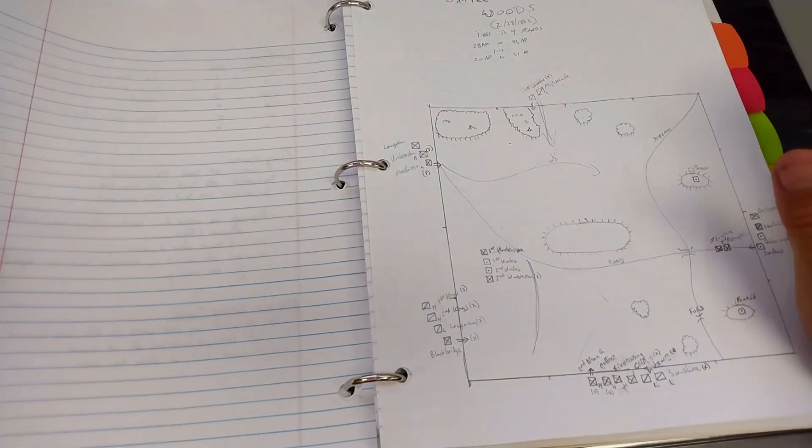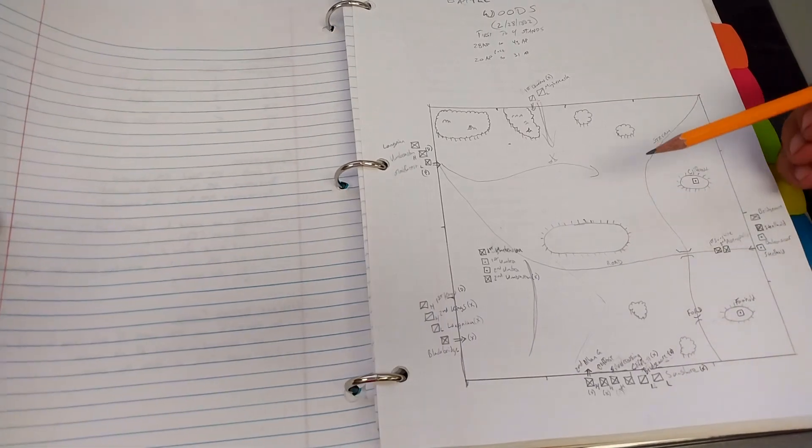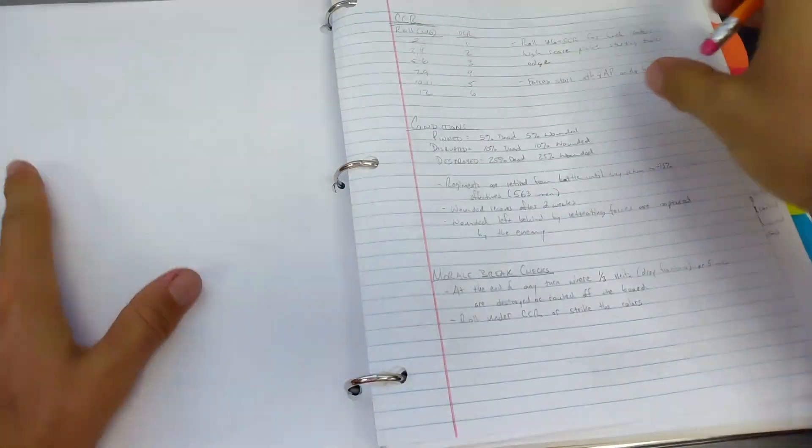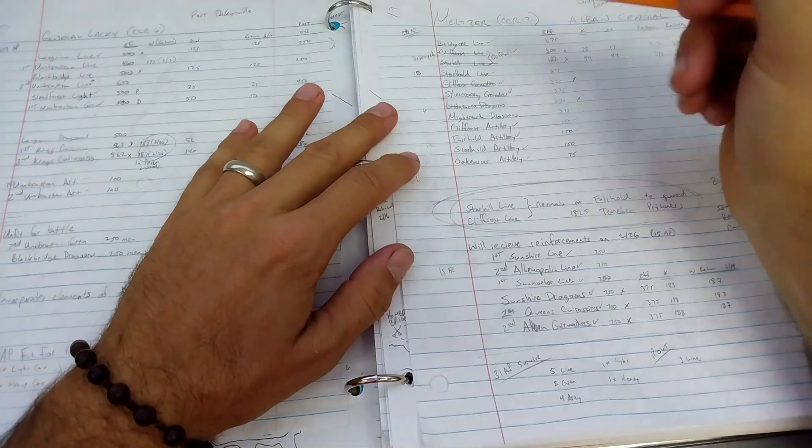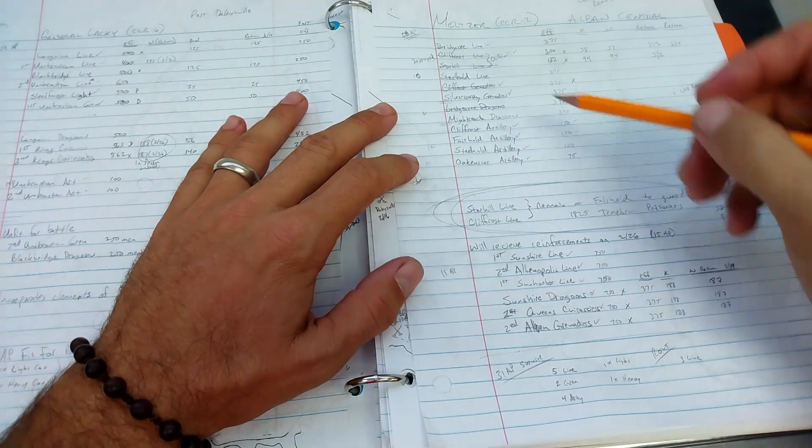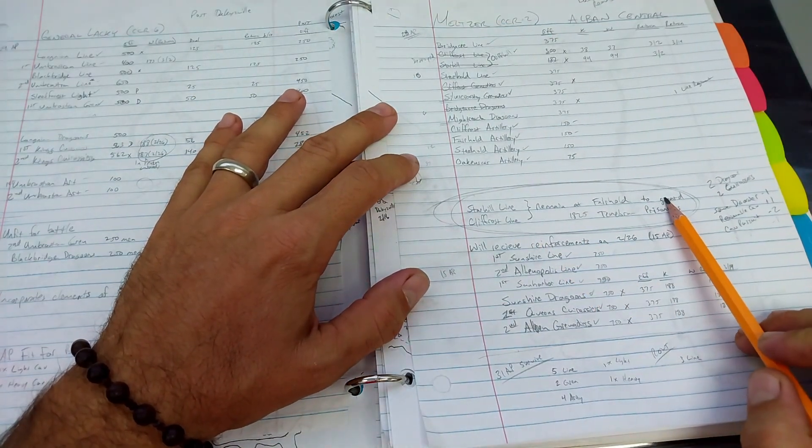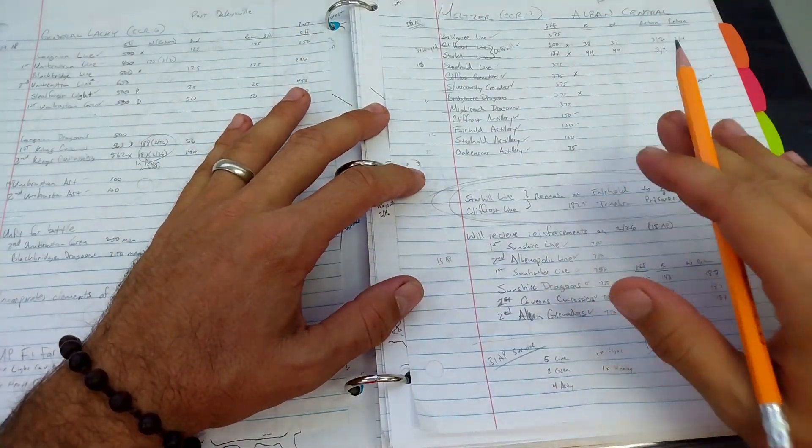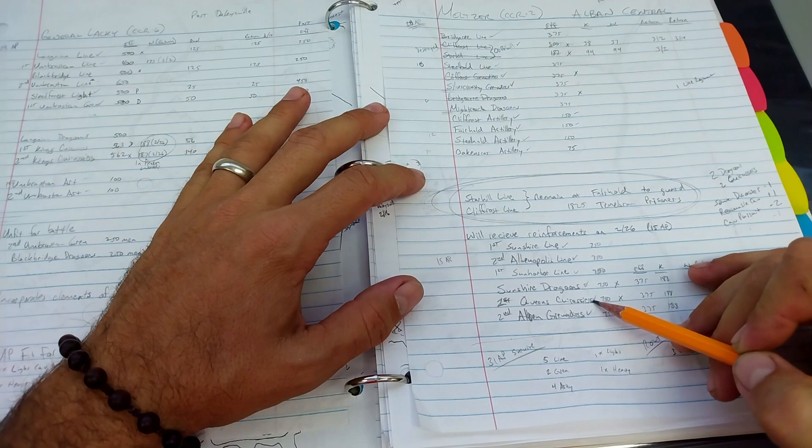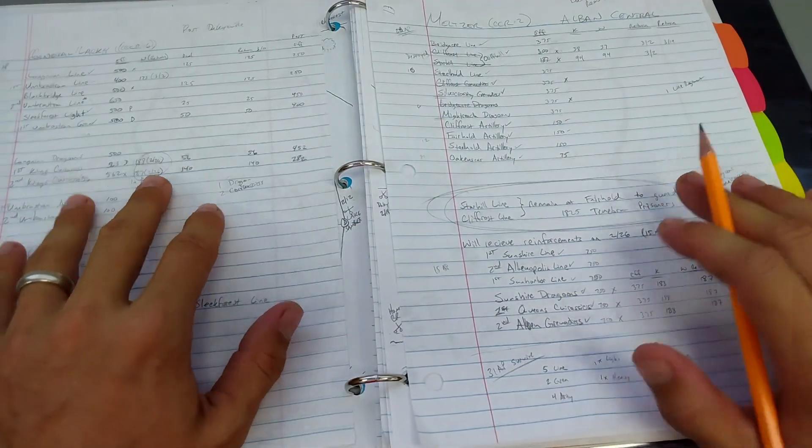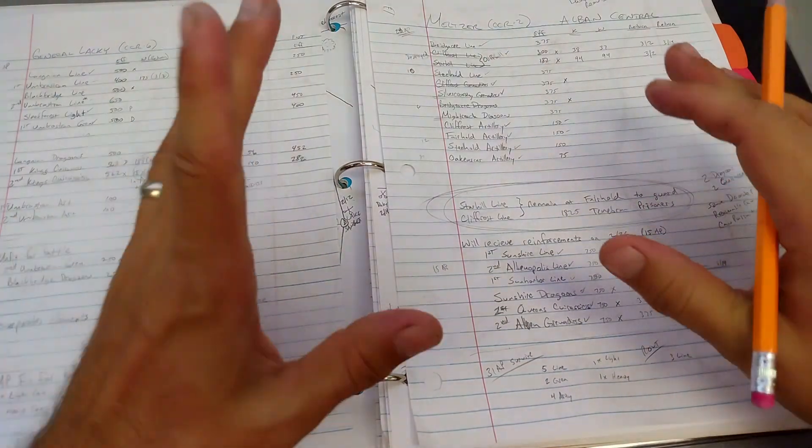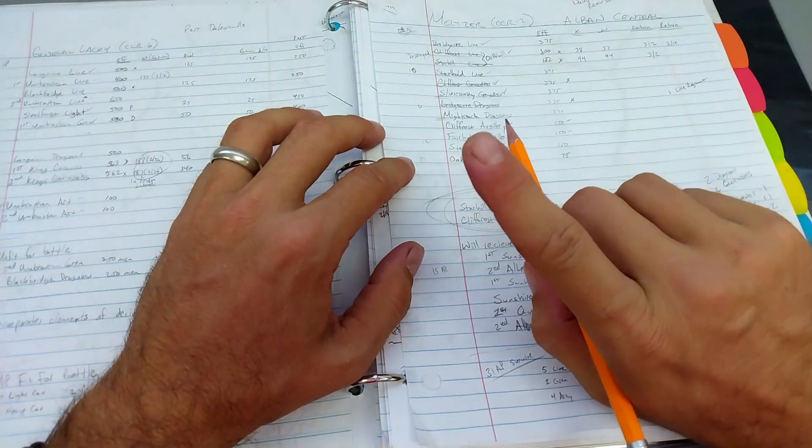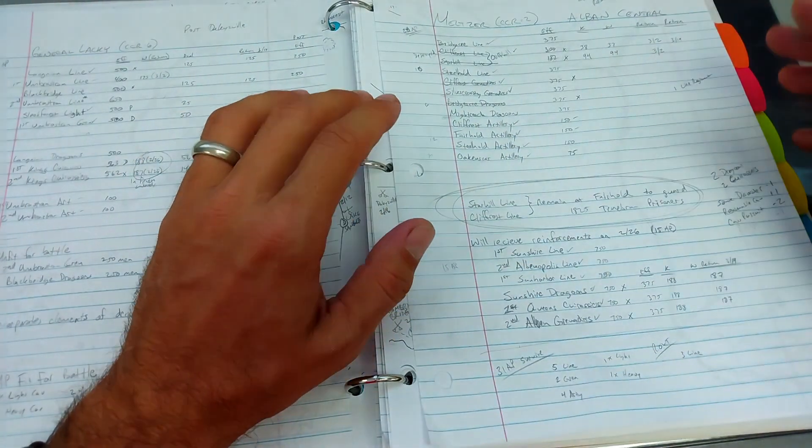Then we look at the post-battle sequence. I should point out a couple of mistakes that I made in running this battle. I combined a couple of units here that I should not have. General Meltzer had actually left the Cliff Frost and the Star Hill. Somehow, I worked an extra heavy cavalry in there. Ultimately, at the end of the day, it's probably a wash for those mistakes. Let's chalk those up to the fog of war, shall we?